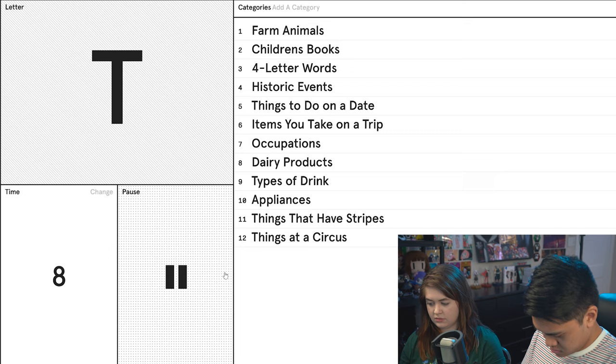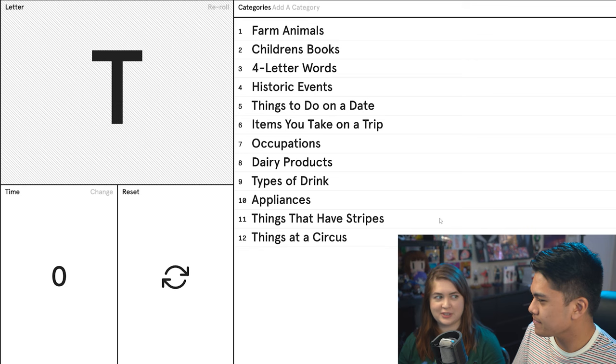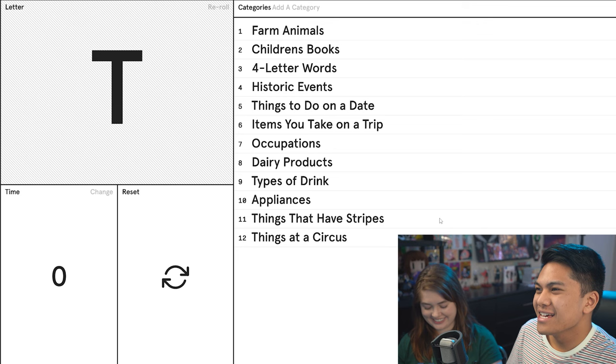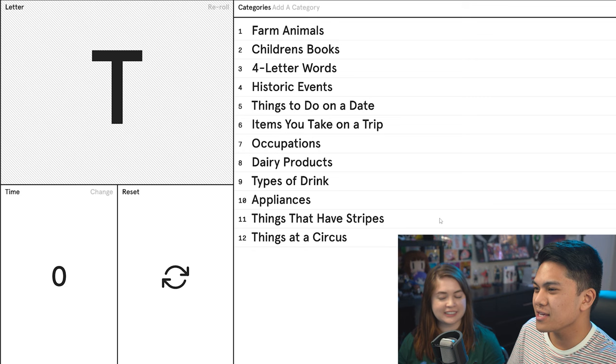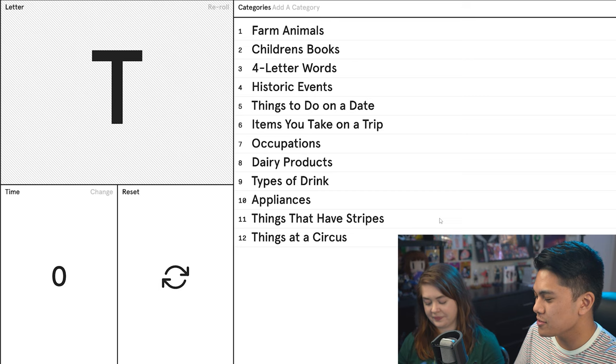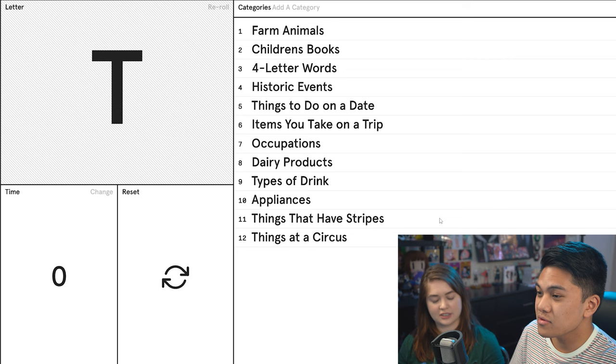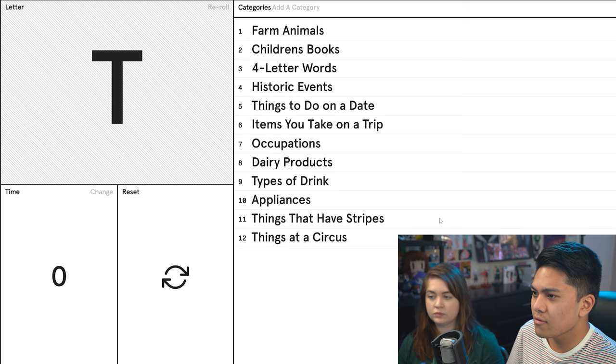I did okay this time. Farm animals? Tarantula? I know you're not gonna give me that. Yeah, unfortunately. They're not farm animals. How about children's books? Thomas the Tank Engine? Holy crap. I think they make book versions. Yes, they do. That's two isn't it, because there are two T's in that? Yeah, that's two. Four letter words? Tear. This. Historic events? The Titanic. Things to do on a date? Try. Try my best. We're really good at going on dates. Does that count? Yeah.